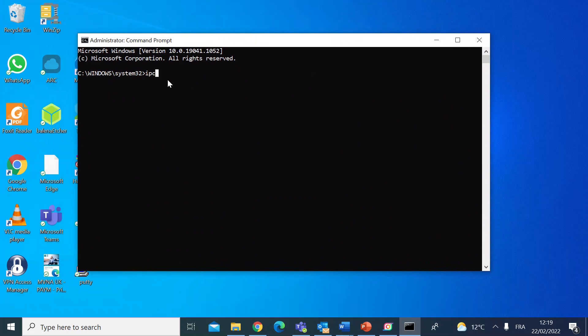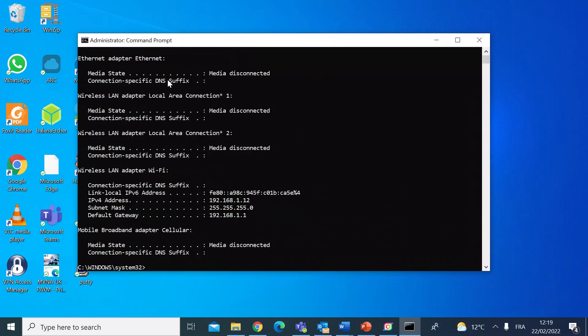In there you just type in ipconfig, that's I-P-C-O-N-F-I-G, and press enter. This is going to give you some information about your network adapter. So here you can see the IPv4 address, it shows you the IP address for that, subnet mask, and the default gateway.